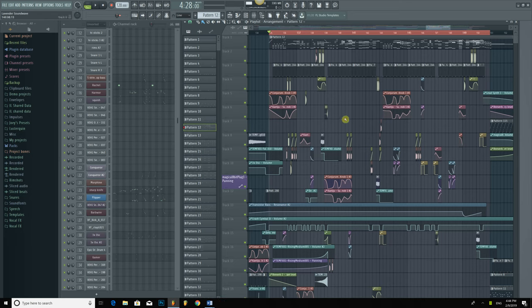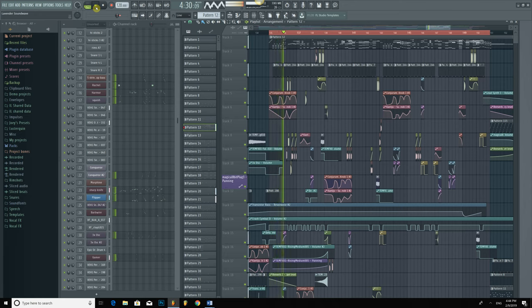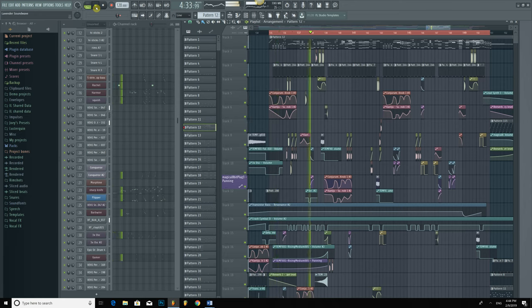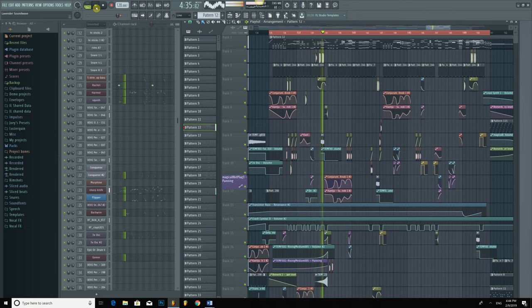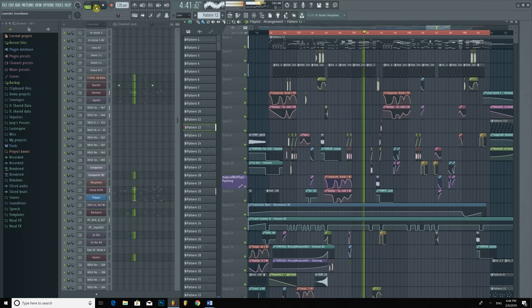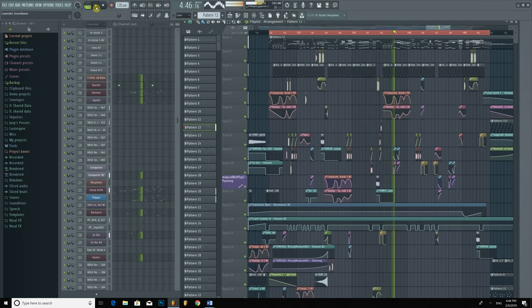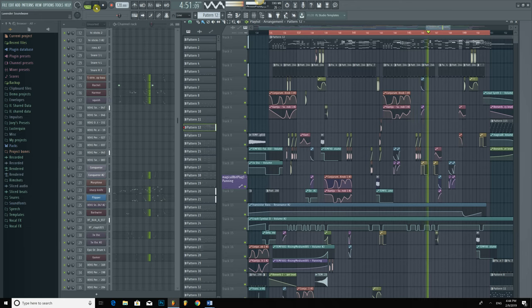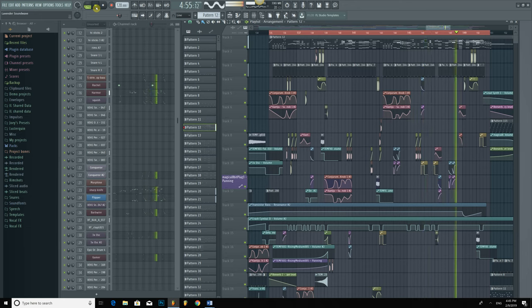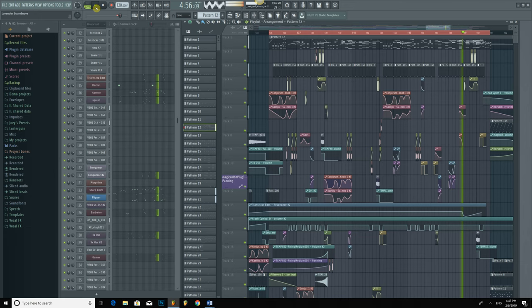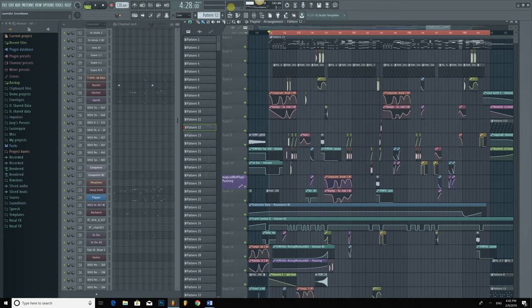Hello and welcome to another video. This is Lester Quinn and today I'm going to show you some techniques that I use to create a Complectro style drop that sounds a little bit like this. What you just listened to was actually the third drop in my recent track Lavender Soundwave, and it's characterized by a very large and rather colorful palette of sounds.